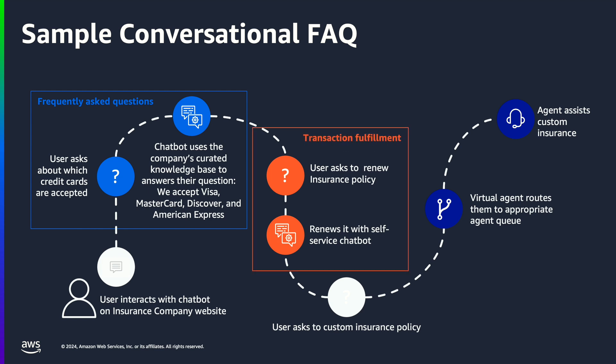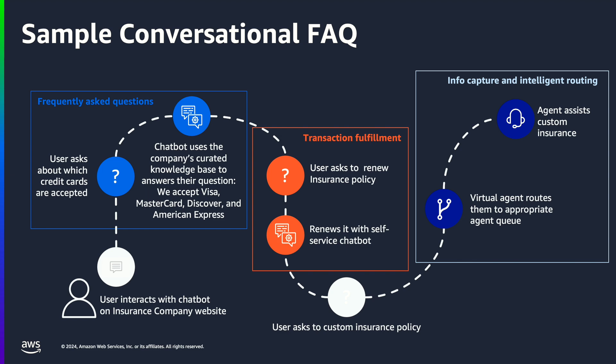The caller then asks to renew their insurance, triggering an intent that automates the process for renewing their insurance policy. At this point the caller asks about custom insurance policy, an action that requires an agent to handle this rare use case. The bot identifies the appropriate queue and escalates the call to an insurance-related customer service representative.